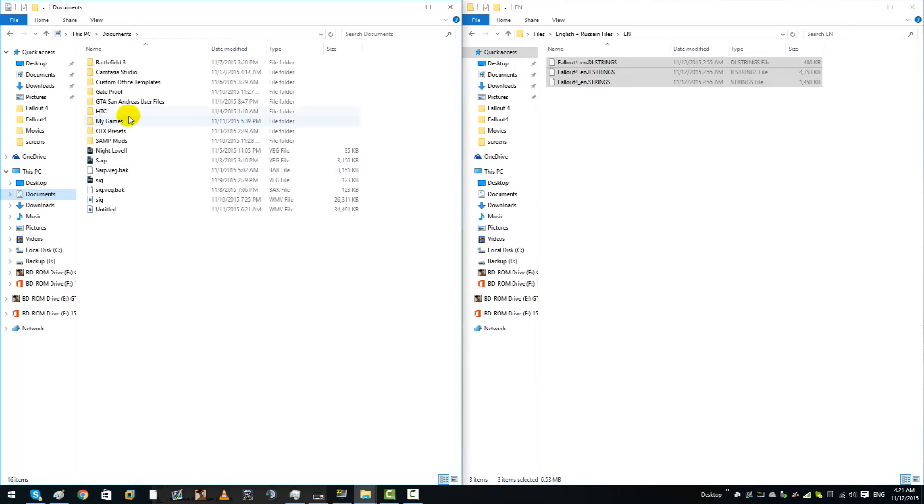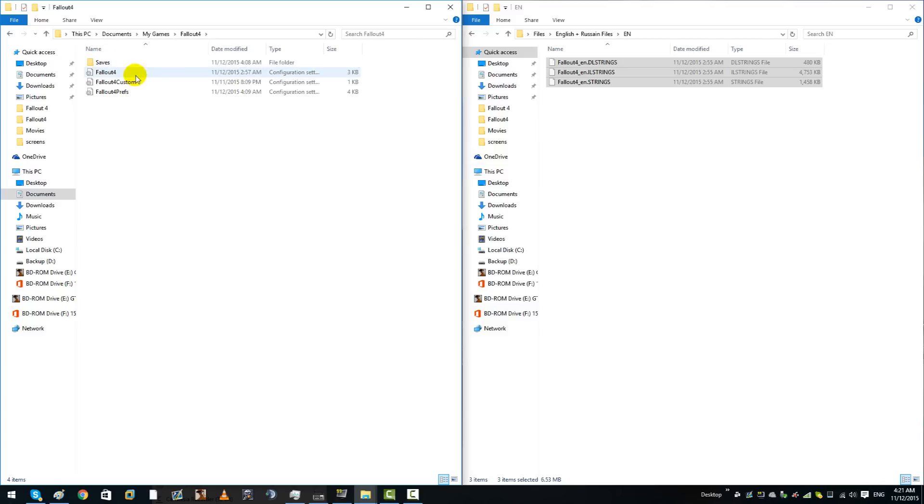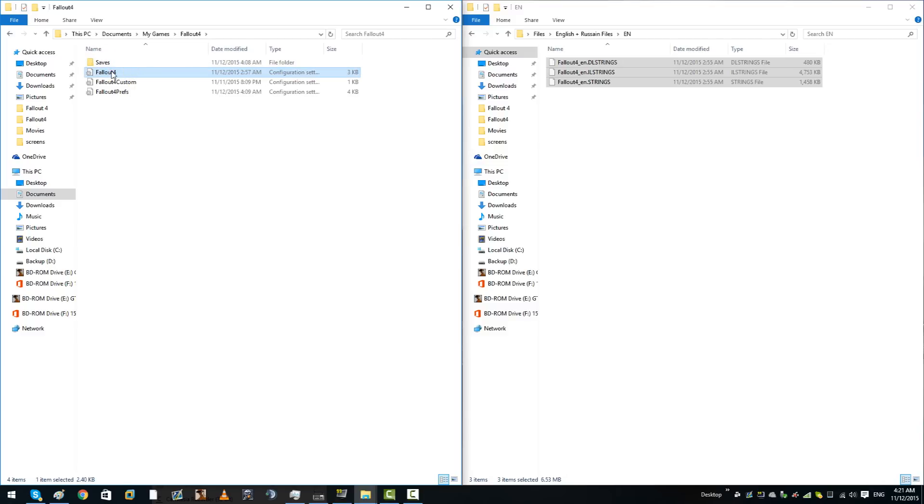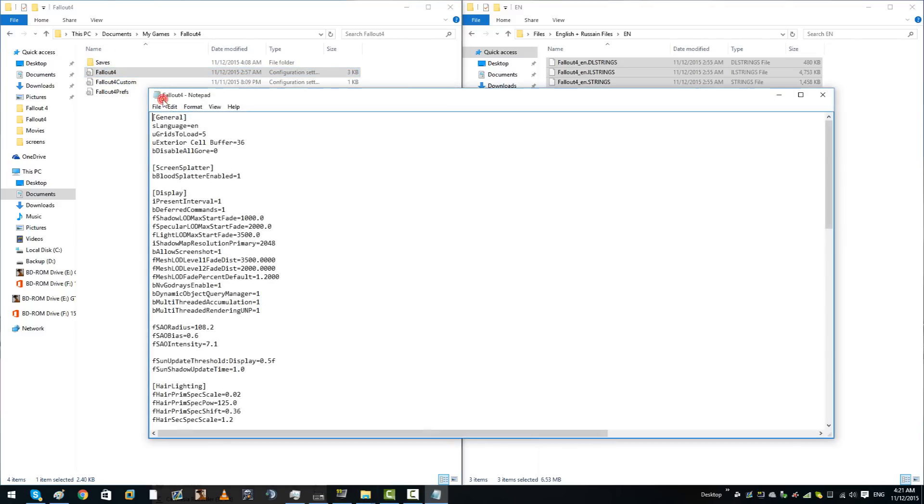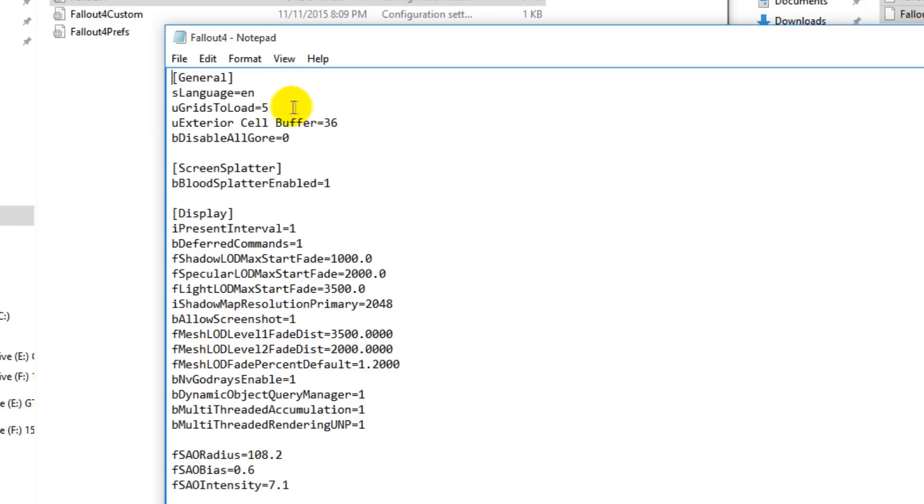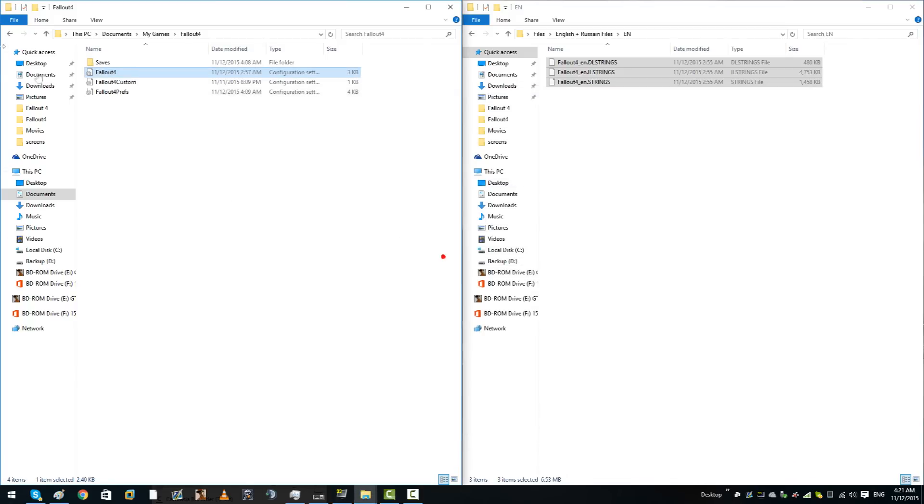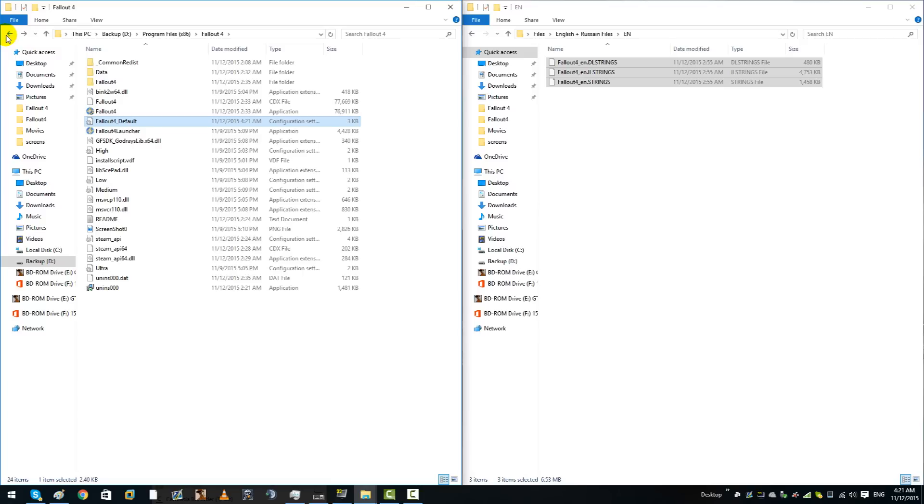What you're going to want to do is go into your documents, go into my games, go into Fallout, and then you're going to want to do the same with Fallout4.ini. Just right click, edit, this will be set to RU or CH or wherever your crack is in, and then simply change it to EN once again.